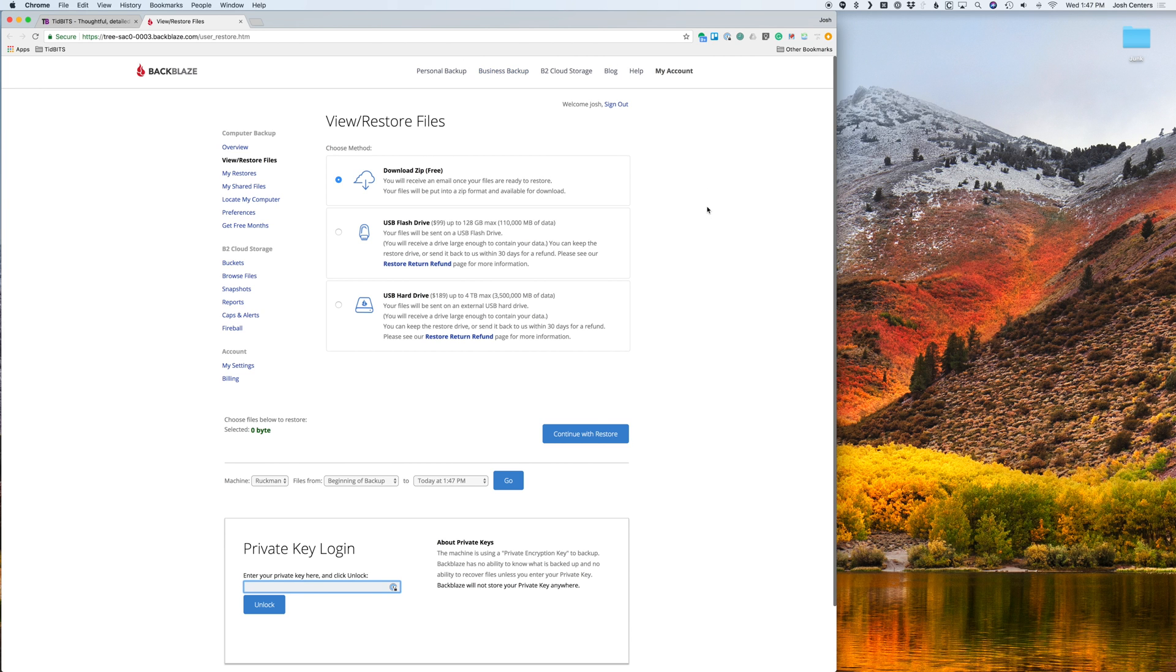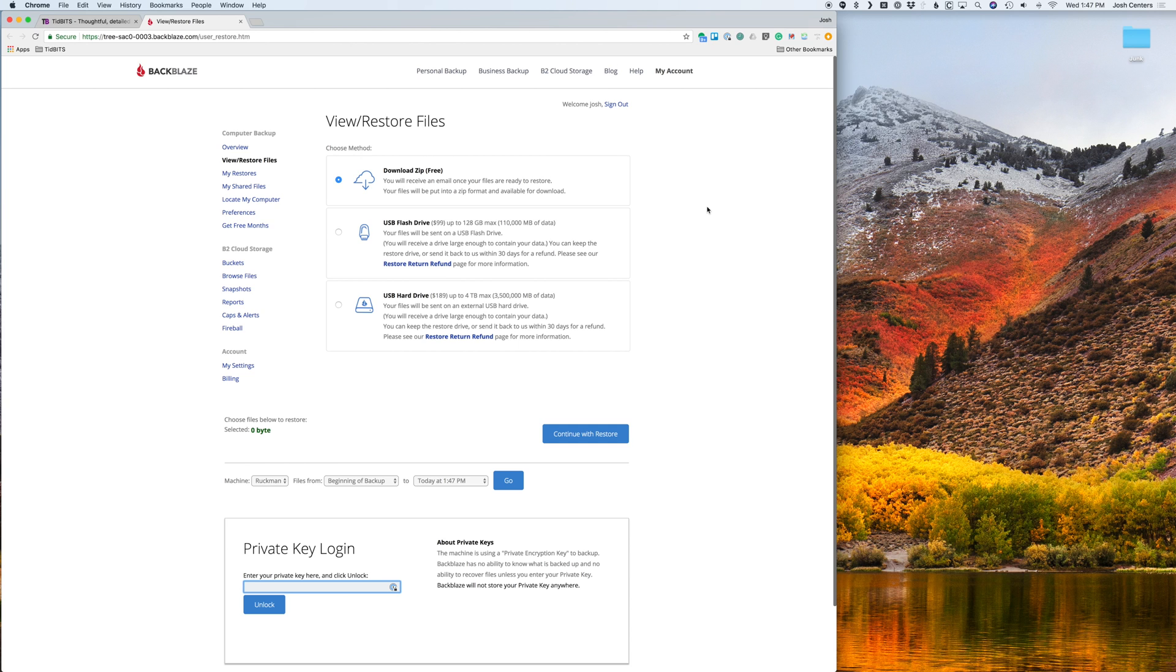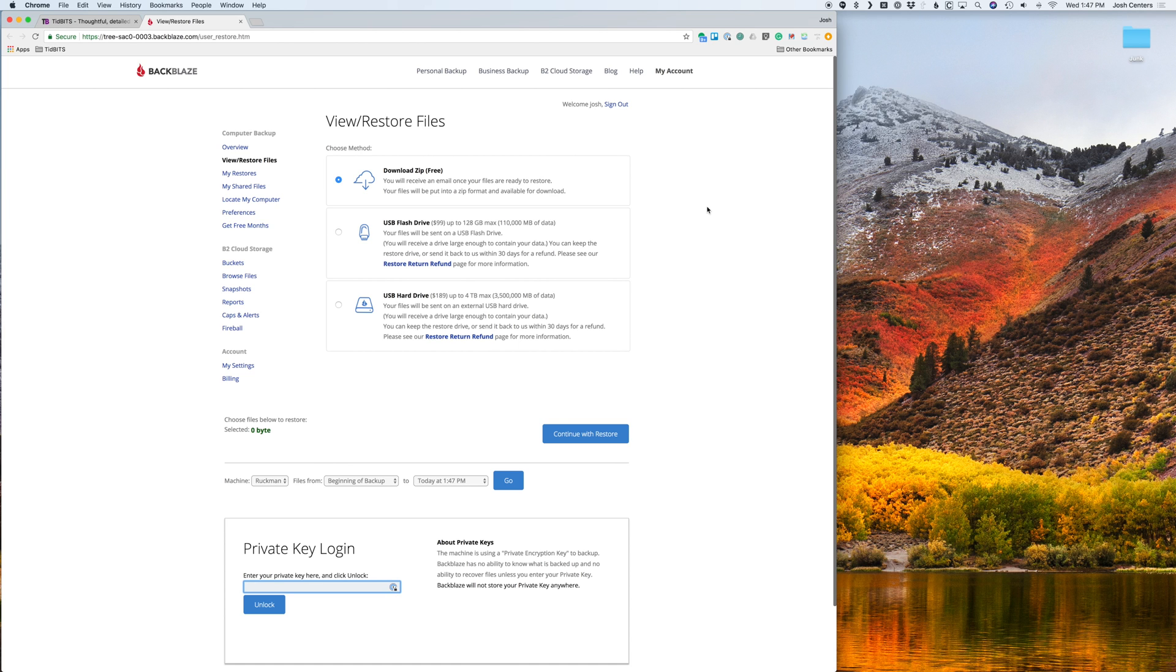You have three options here. I'm only going to cover the first one because options two and three both require a deposit. That is you can request your files on a USB flash drive or a USB hard drive. Those are really good options if you're restoring an entire system, if you have a lot of files to restore, or if you have a slow internet connection, bandwidth caps, etc. But I'm just going to show you how to use the free download zip option.